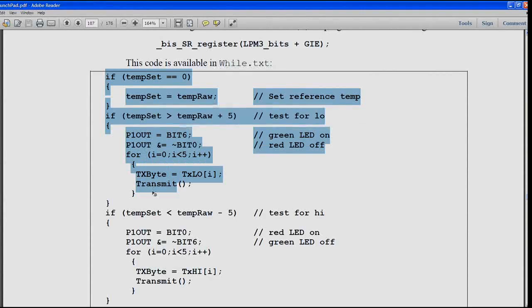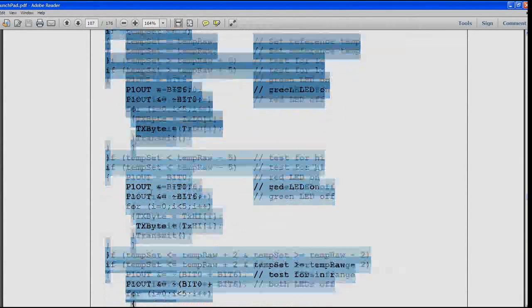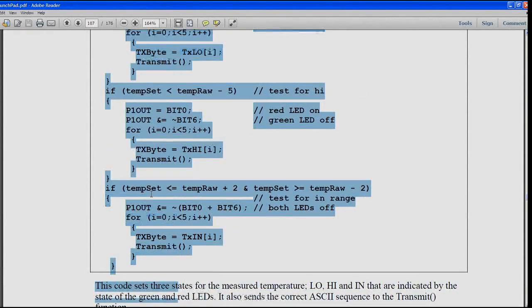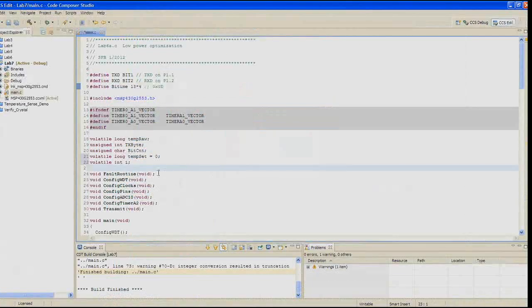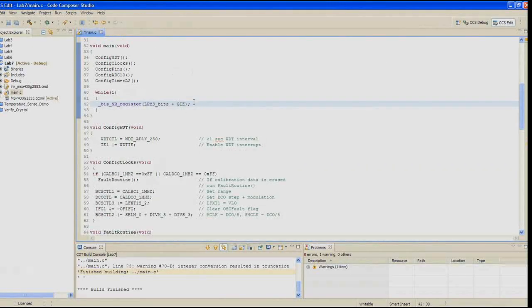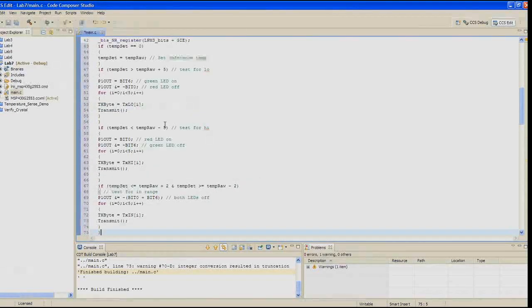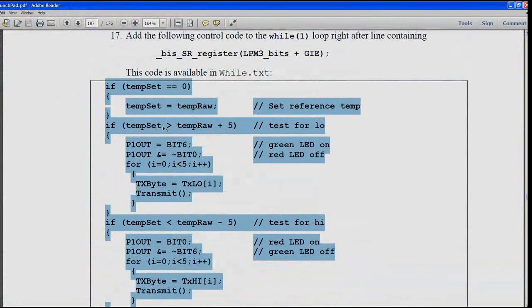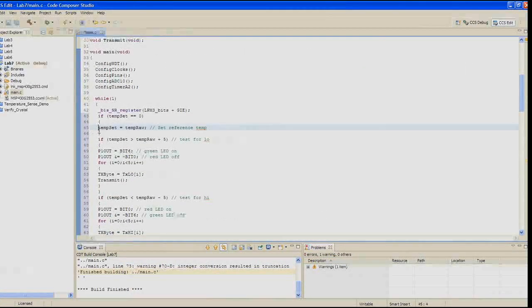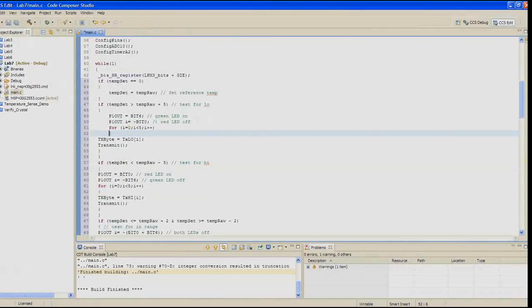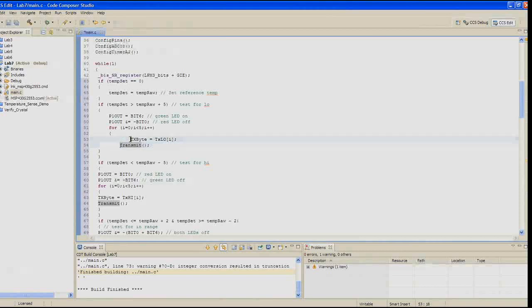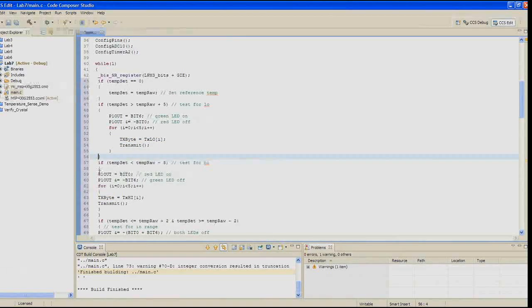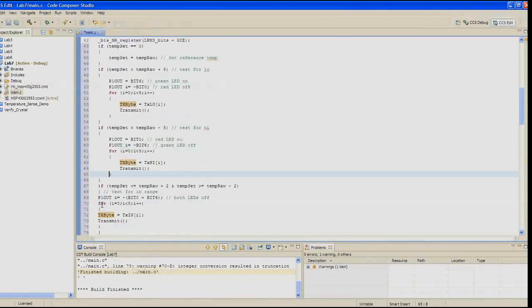This is code that I wrote rather than pulling it directly from the existing code examples. What this code does is it sets three states for the measured temperature: low, high, and in, that are indicated by the state of the green and red LEDs. It also sends the correct ASCII sequence to the transmit function. You can see we're using a preset of 5 degrees plus, if it's greater than 5 plus, or if it's less than 5 low, we're going to test for low, for high, or if they're both done, we're going to set for a 2 degree that's in range. So we'll be able to get all three of those situations, and that's what we're going to send over the USB port through the UART.